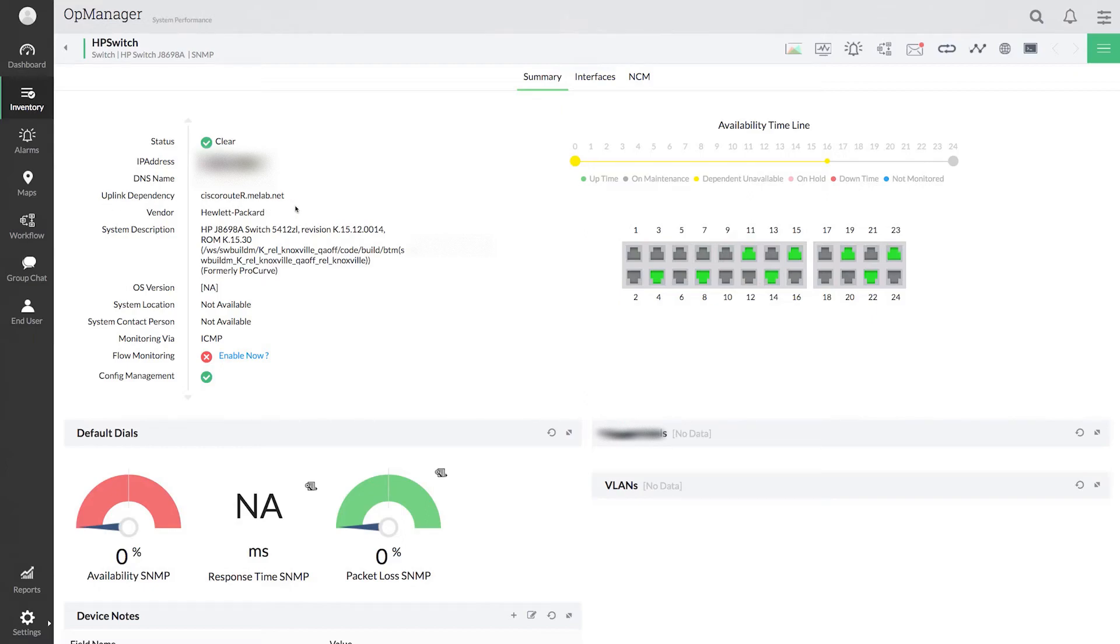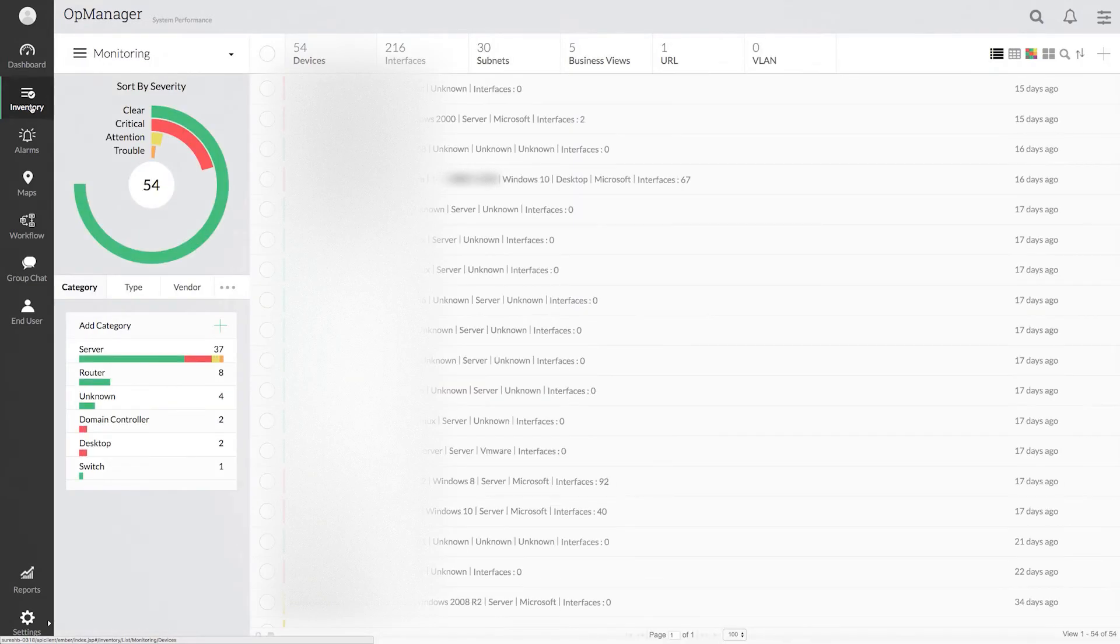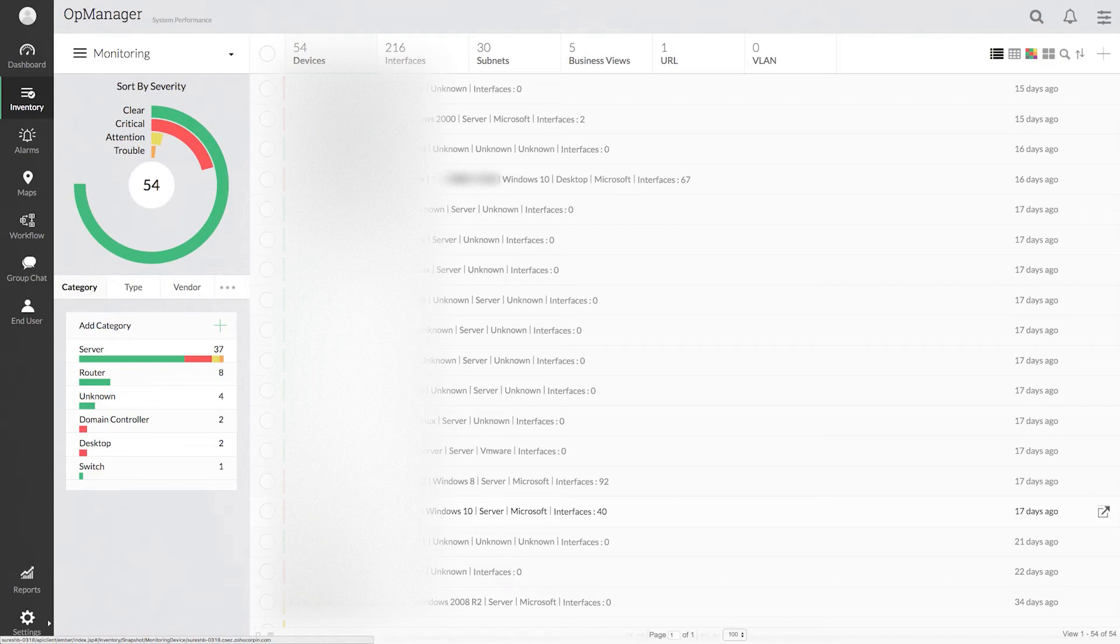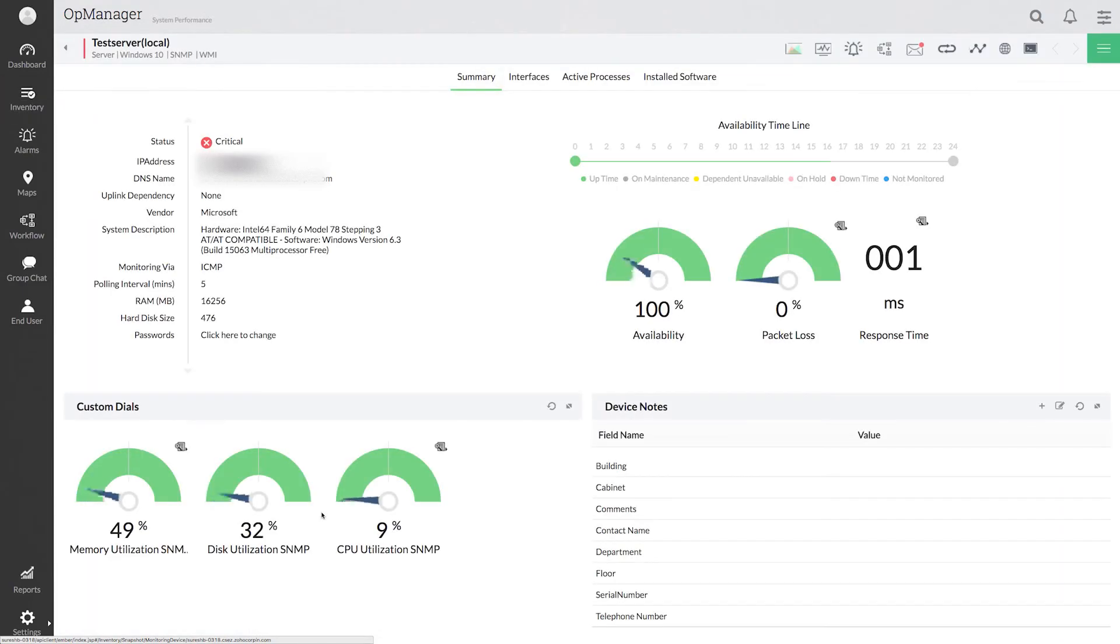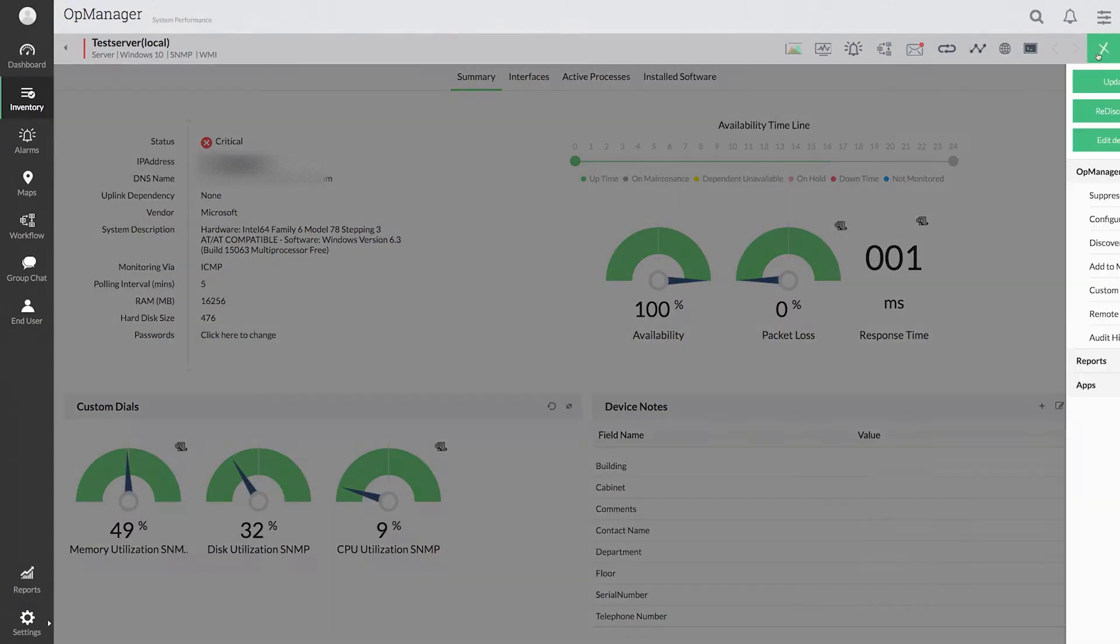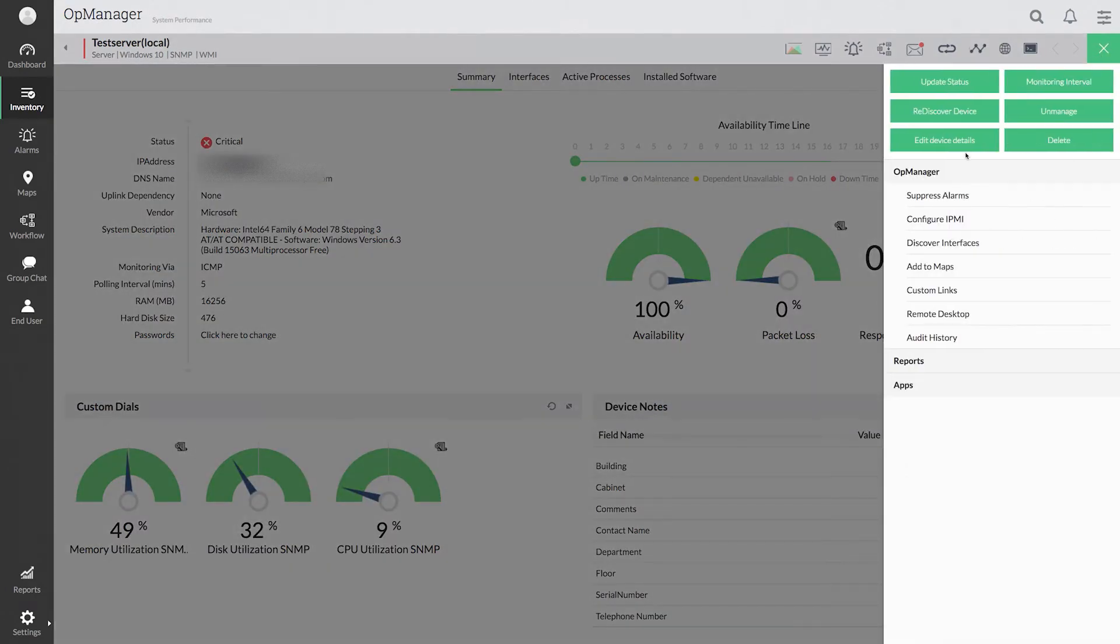The dependencies can also be set manually. Let me first show you how you can do this on an individual device. Go to inventory and select the device for which you want to configure the dependency. Click the list icon and edit device details.